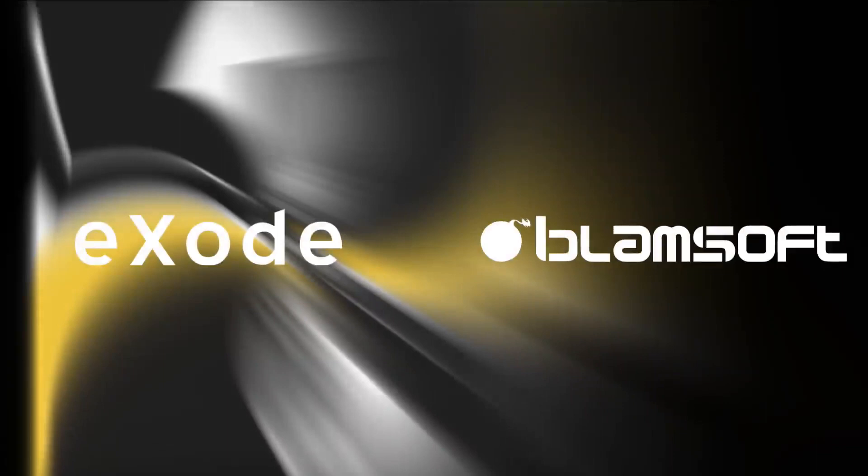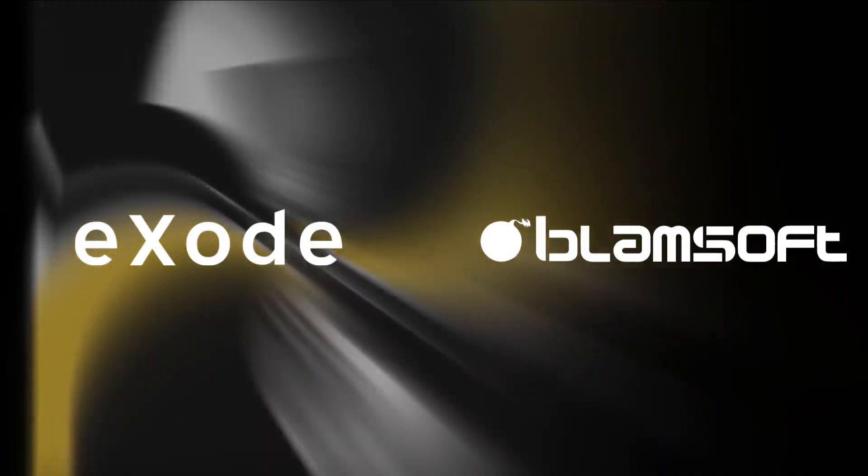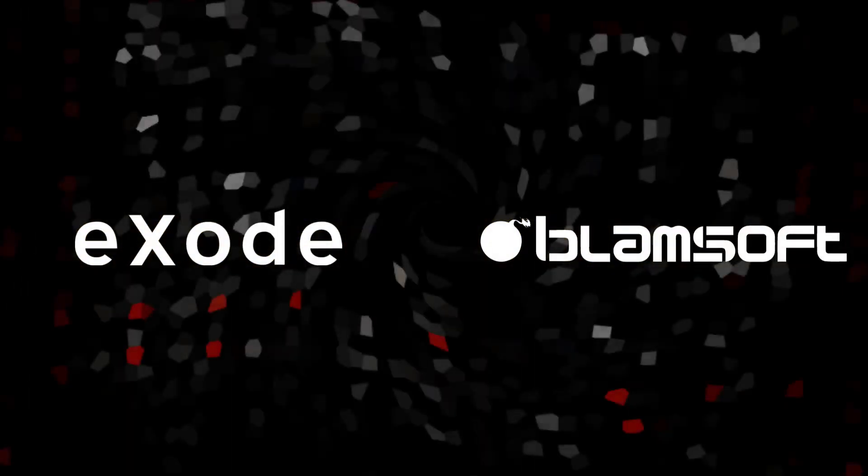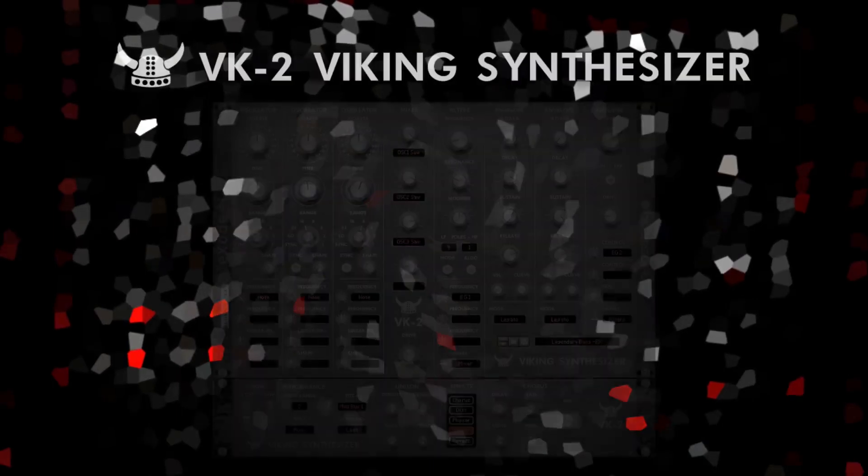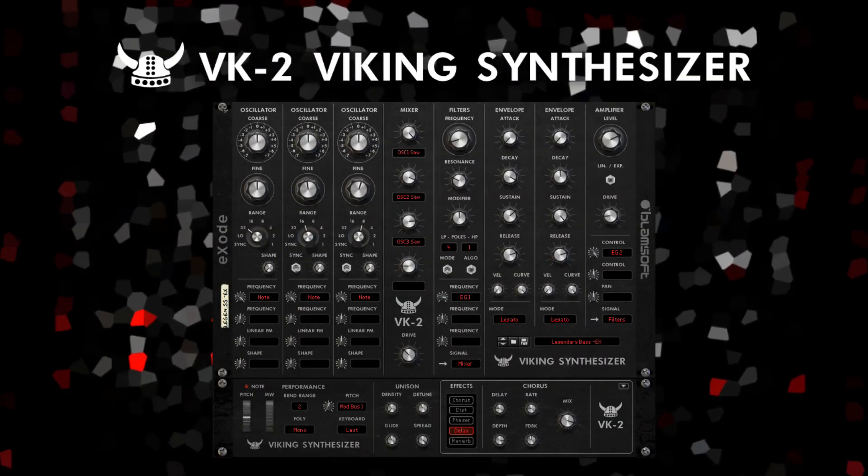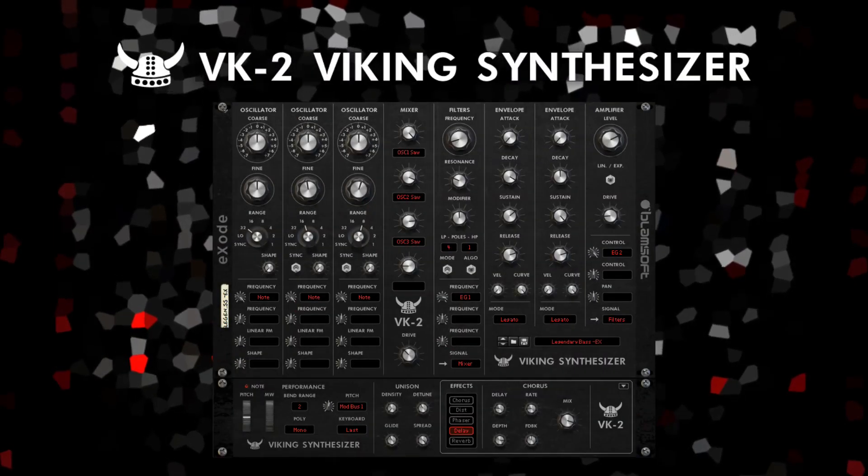Renewing the partnership from the Expanse Hyperwave Synthesizer, Exode and Blamsoft have teamed up to create a fresh take on modular synthesis in reason. Introducing BK2 Viking Synthesizer.